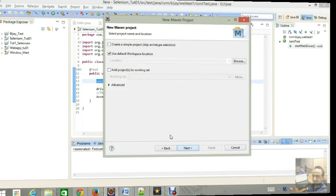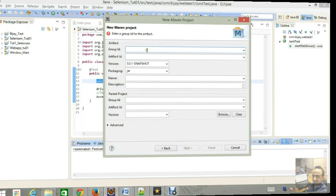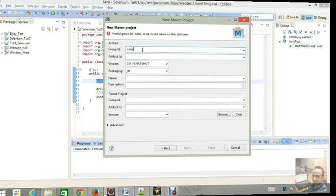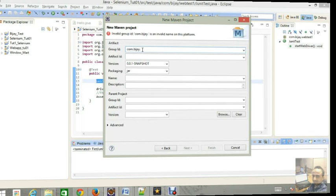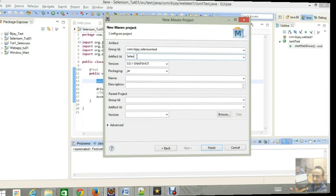Go to the Maven project and create a simple project, just tick mark. For Group ID, we have to add the Group ID here. It's the same like package name: com.bj.selenium test. I'm giving this name and the artifact is the same like a folder name: selenium test.